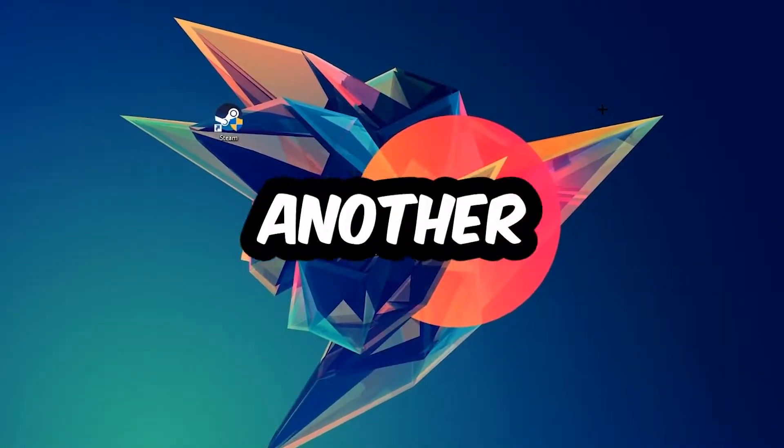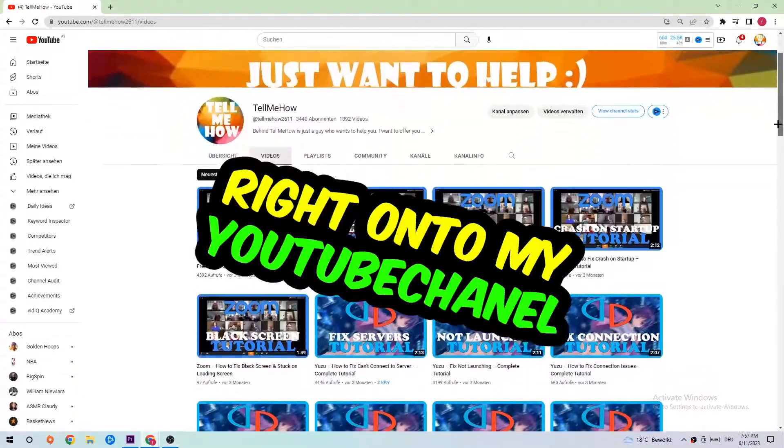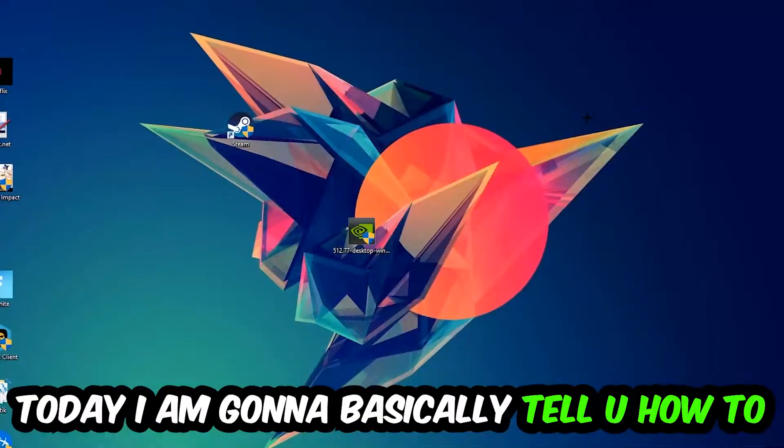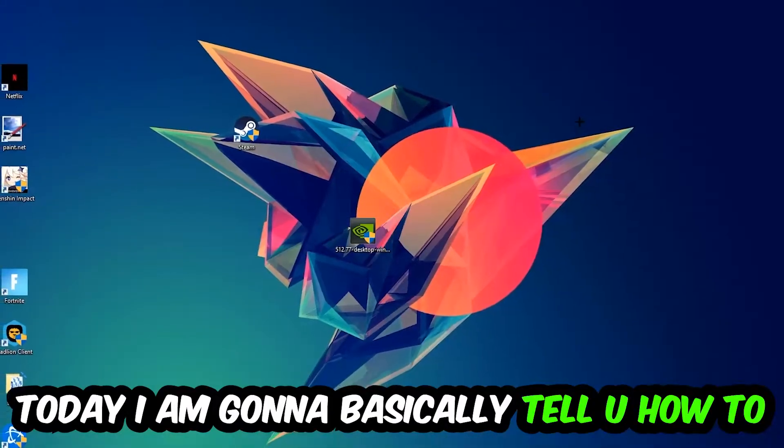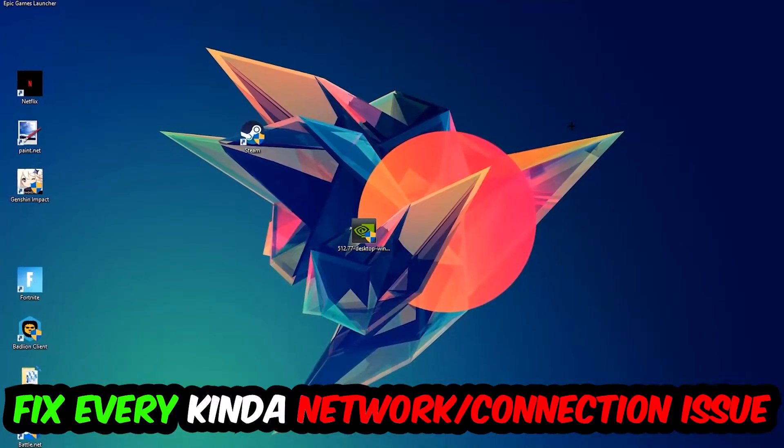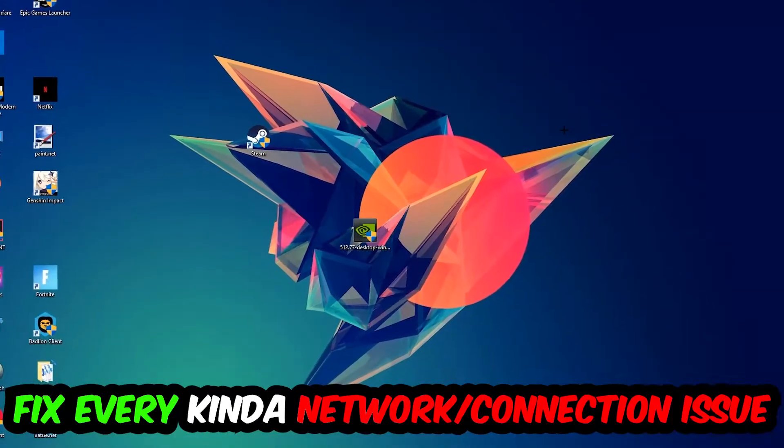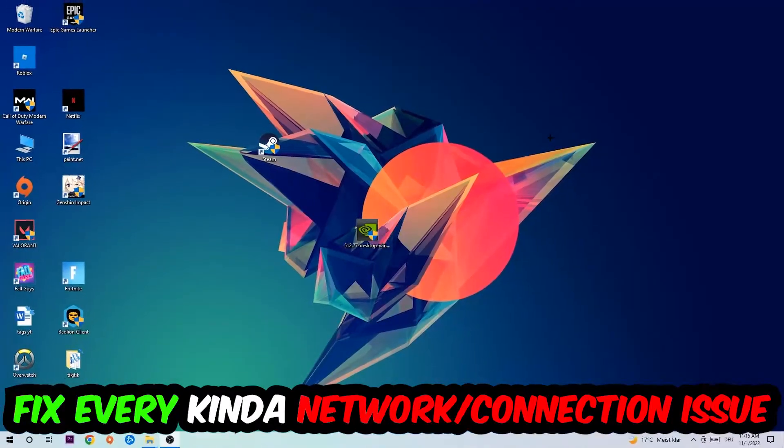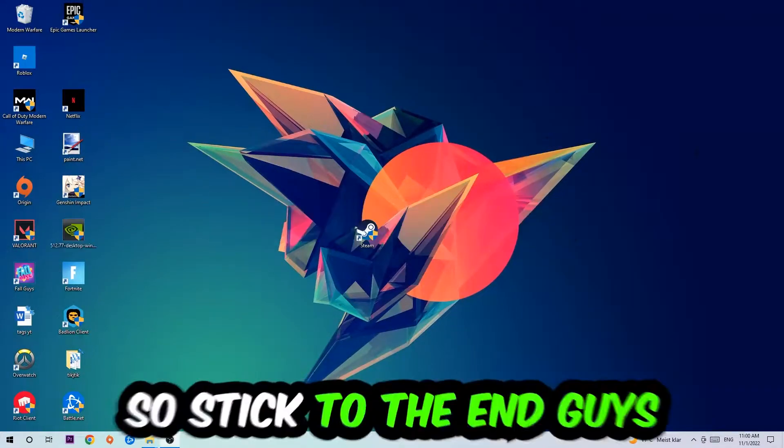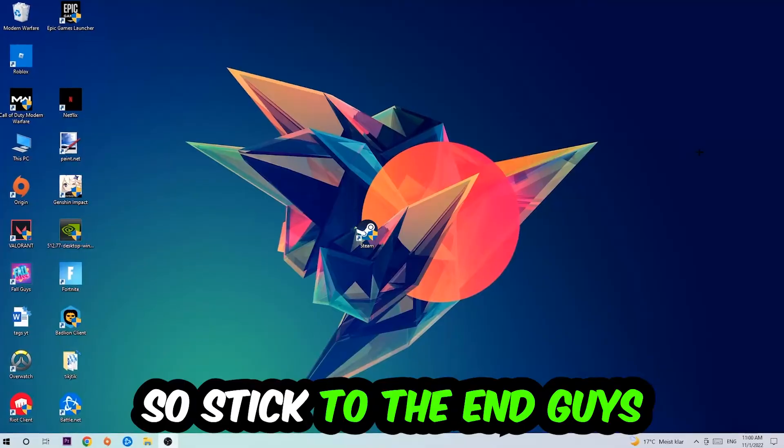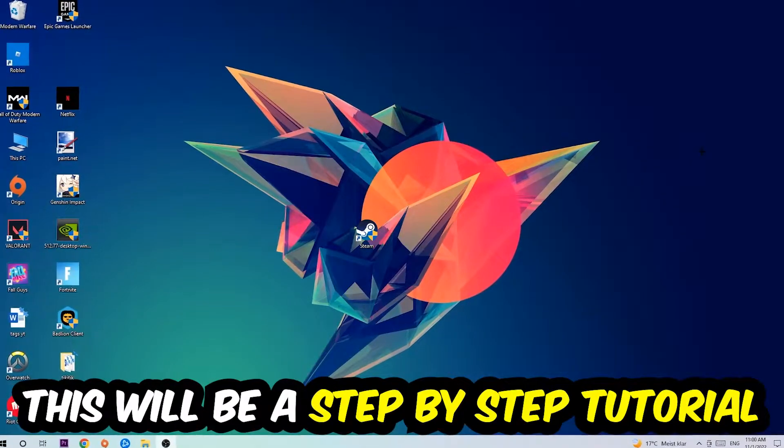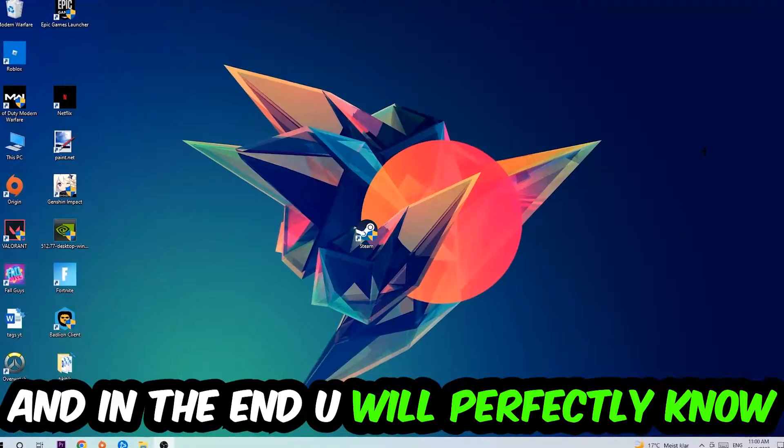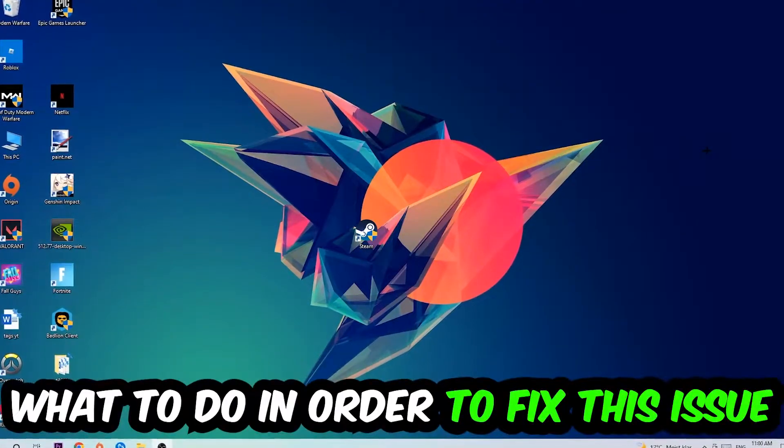What's up guys and welcome back to another video. Today I'm going to tell you how to fix every kind of network or connection issue you're currently having with Tabletop Simulator. Stick to the end, this will be a step-by-step tutorial and in the end you'll perfectly know what to do.